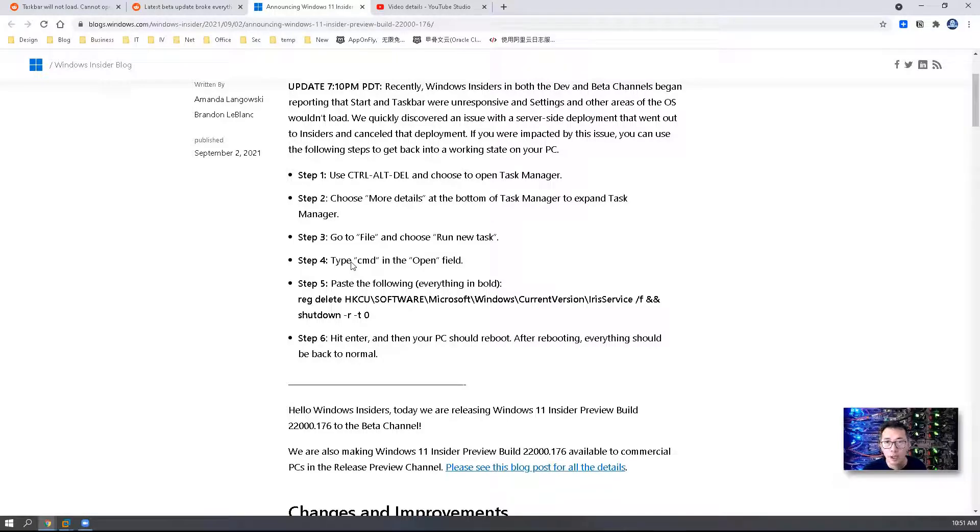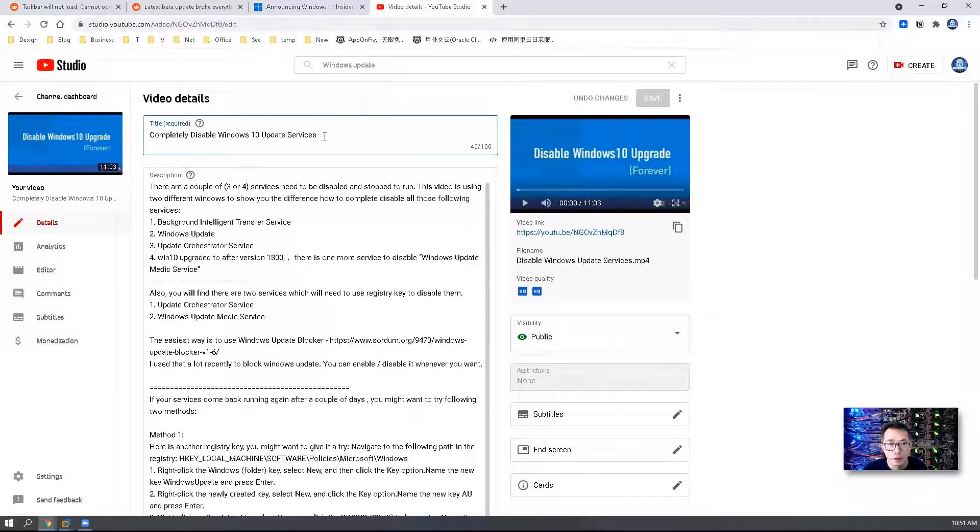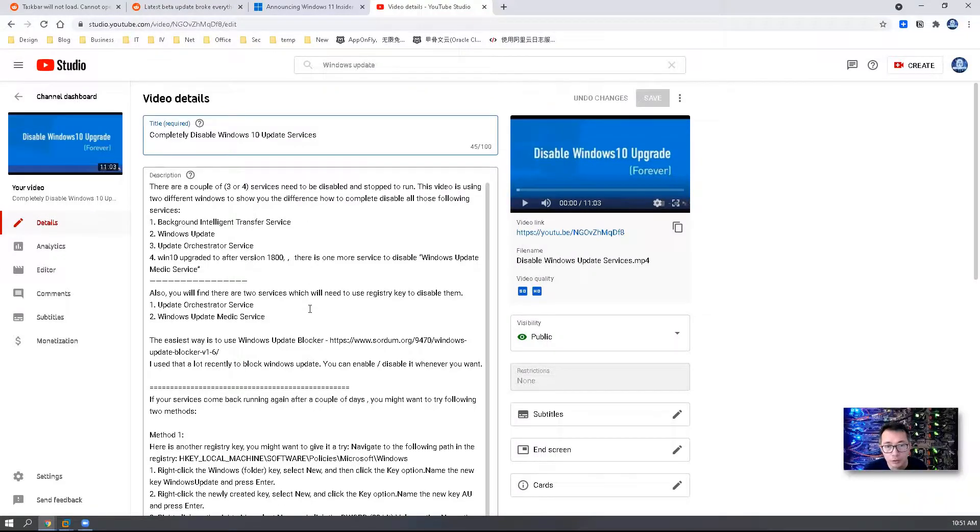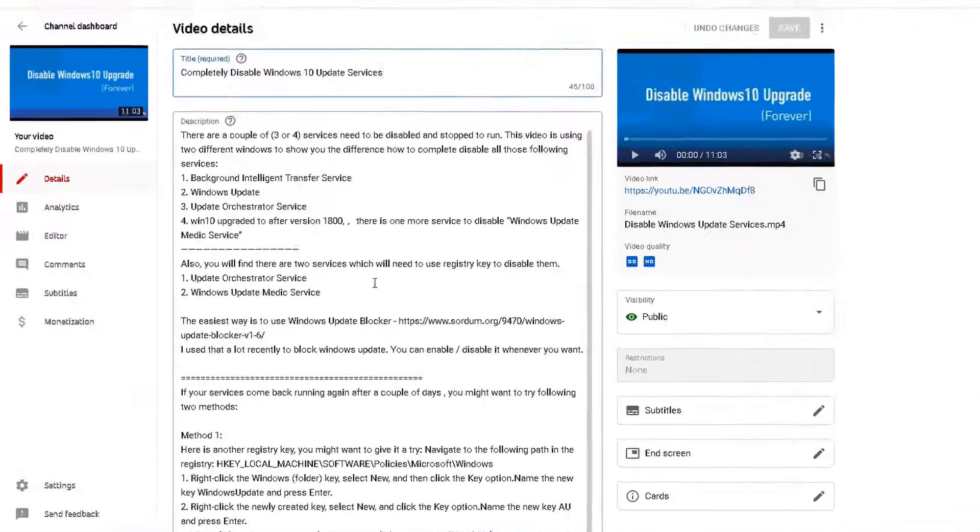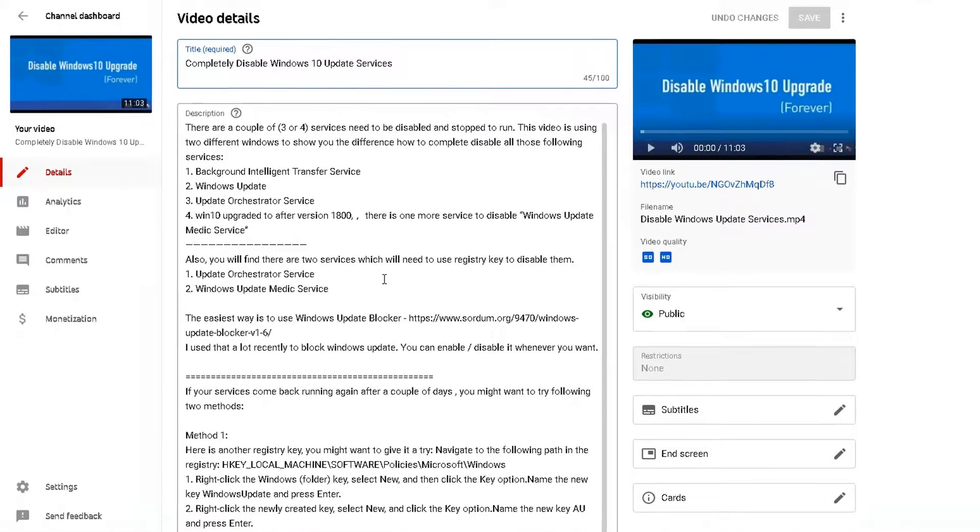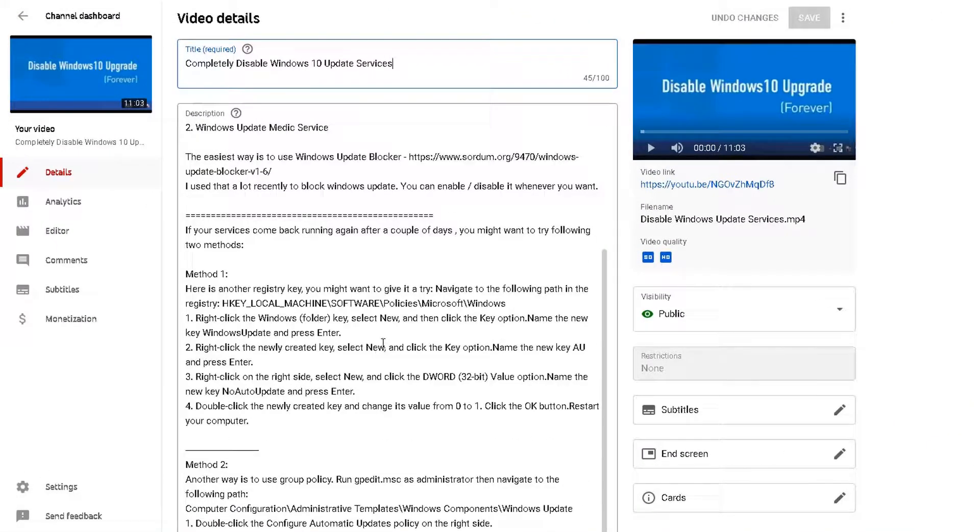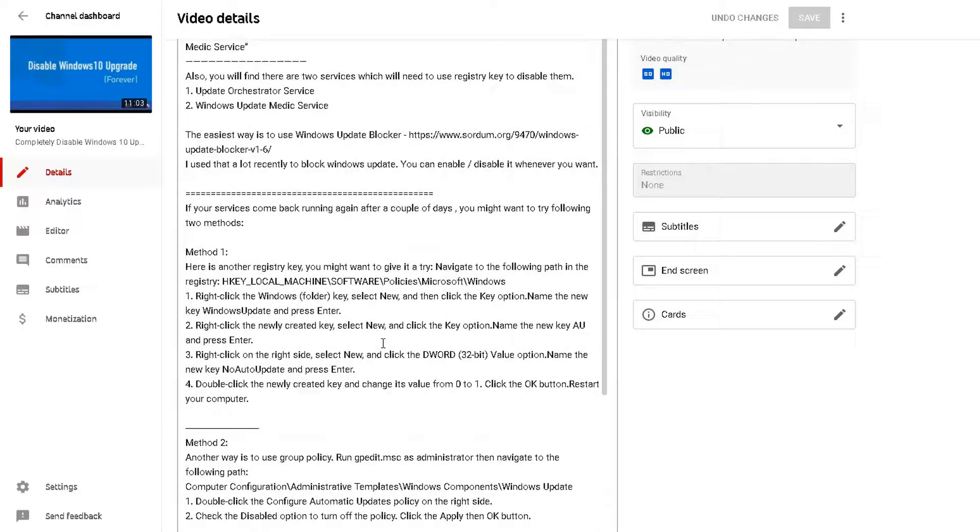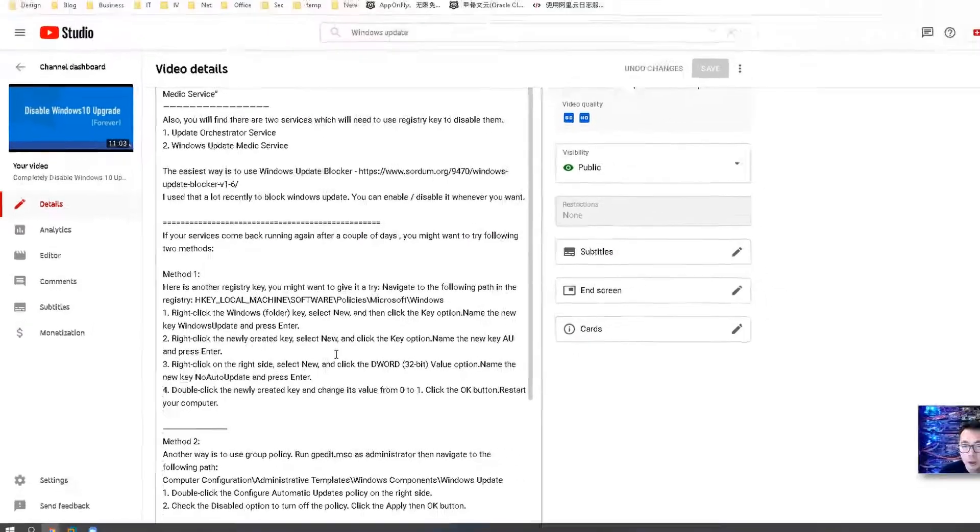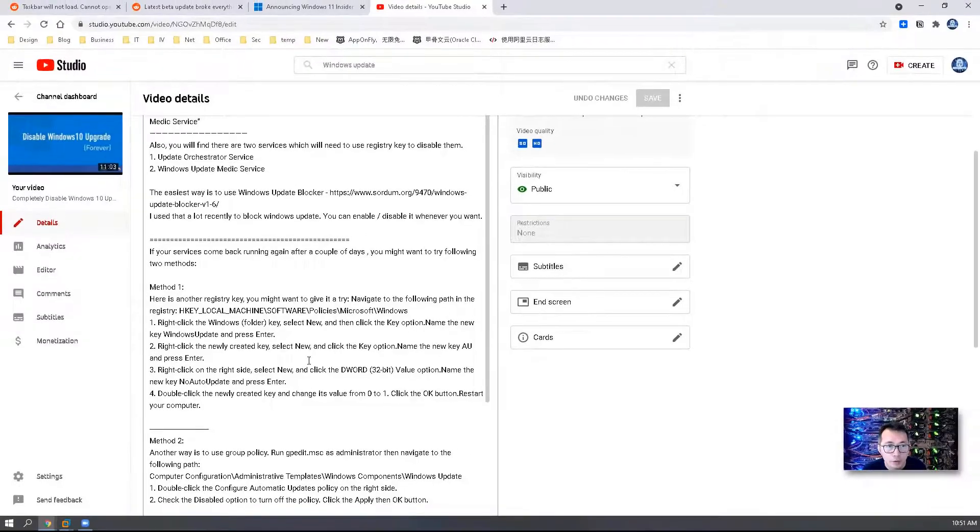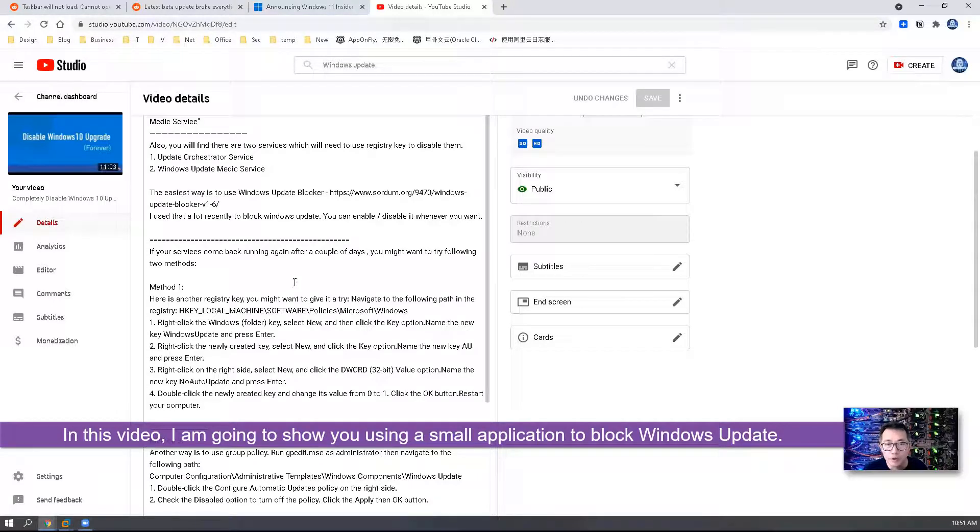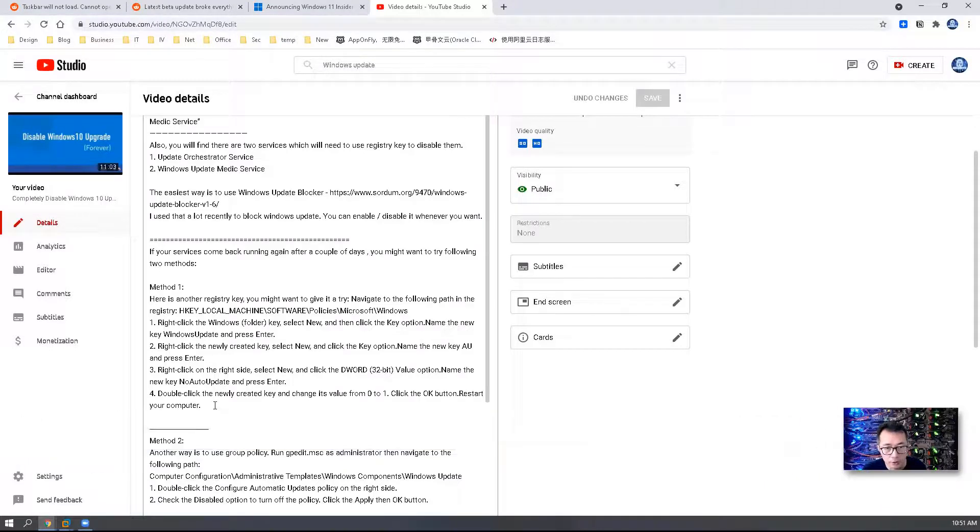I had a video previously talking about how to disable Windows 10 update services. There are a couple of services we might need to disable and change a registry key to disable them, and it is a manual process. In this video, I'm going to show you a small application software which we can use in a Windows 11 system to disable Windows 11 update. Let's start it.